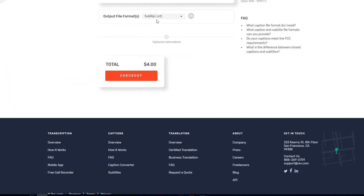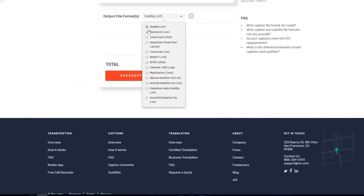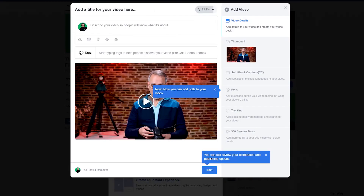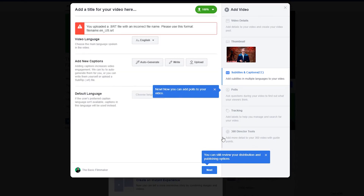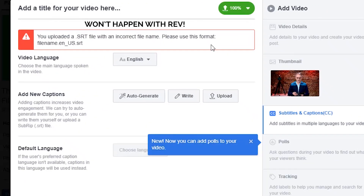If not, do this. Step 1: Go to Rev. Ask for Facebook-friendly captions in whatever language. Step 2: Post your video to Facebook. Step 3: Click 'Edit this video.' You'll see a tab that says captions, so click it and click 'Upload SRT file.'